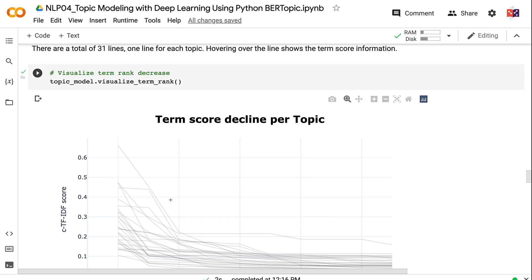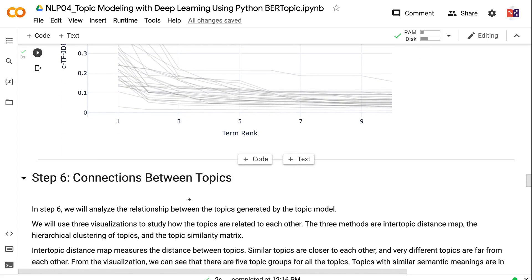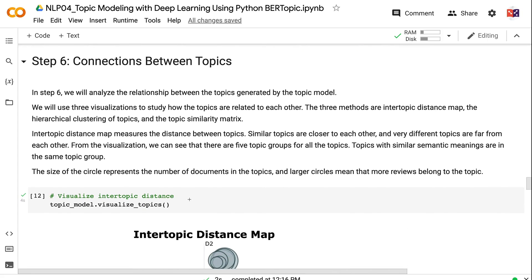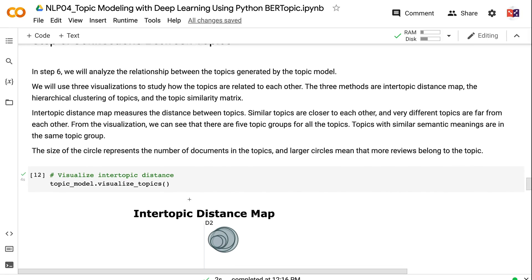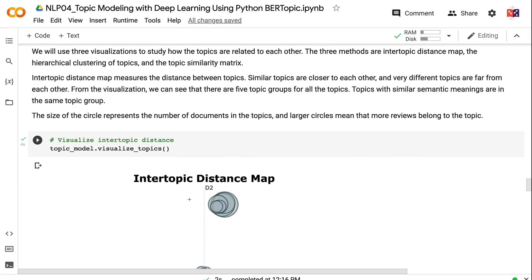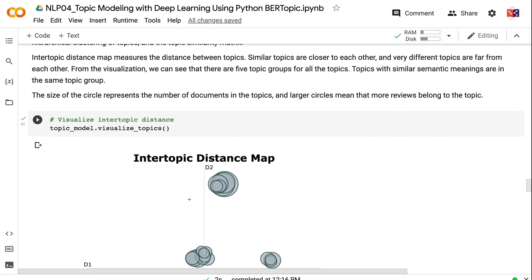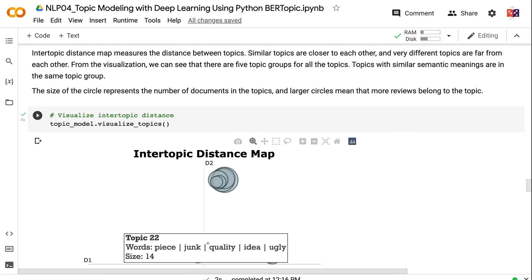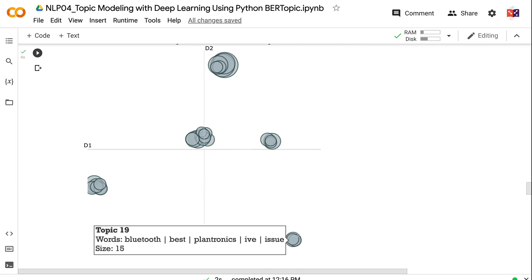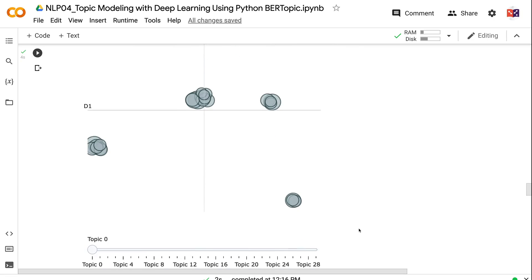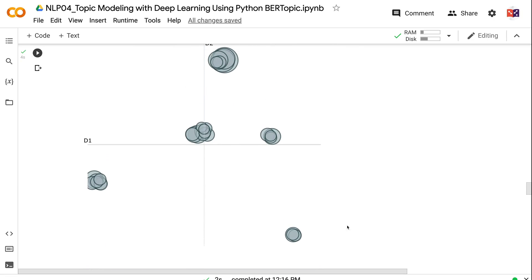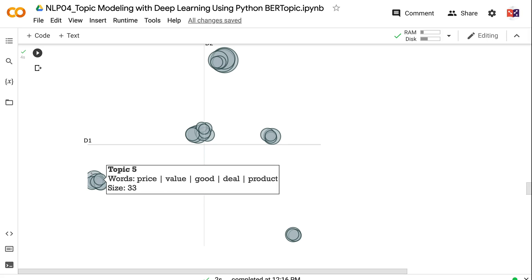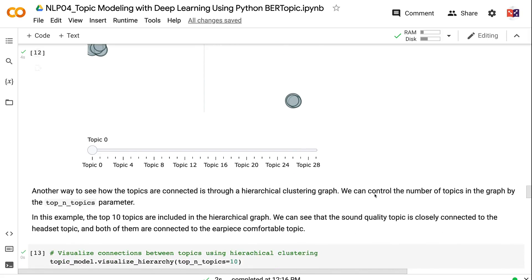In step 6, we will analyze the relationship between the topics generated by the topic model. We will use three visualizations to study how the topics are related to each other: the intertopic distance map, the hierarchical clustering of topics, and the topic similarity matrix. Intertopic distance map measures the distance between topics. Similar topics are closer to each other, and very different topics are far from each other. From the visualization, we can see that there are five topic groups for all the topics. Topics with similar semantic meanings are in the same topic group. The size of the circle represents the number of documents in the topics, and larger circles mean that more reviews belong to the topic.